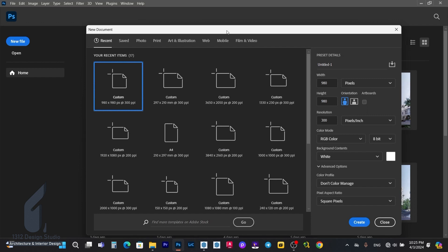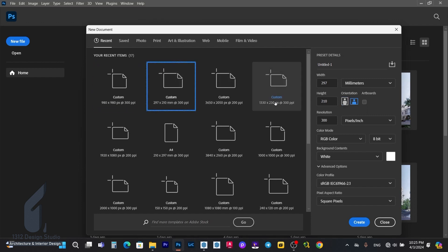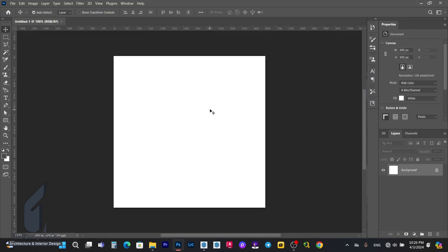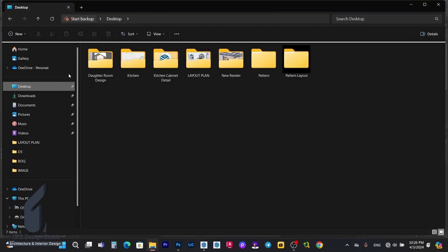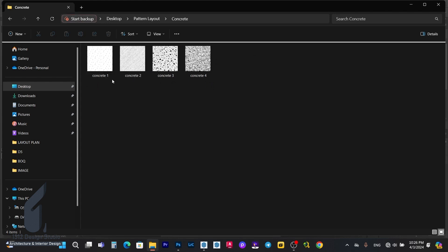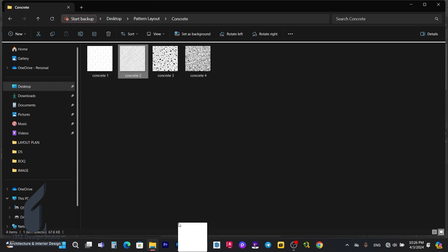In Photoshop we can create a new document. I also have my own patterns as I put them in my template, and we can bring them into Photoshop like this.